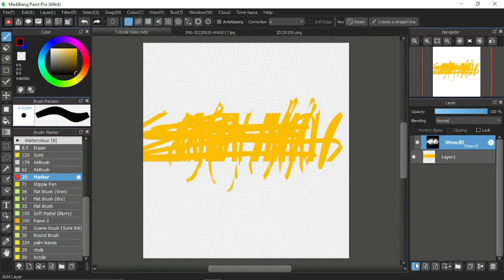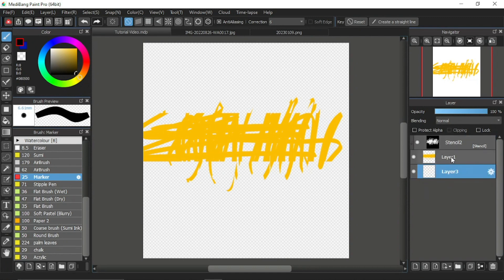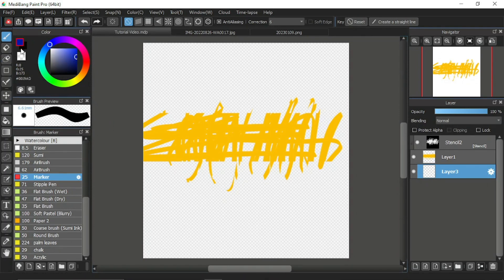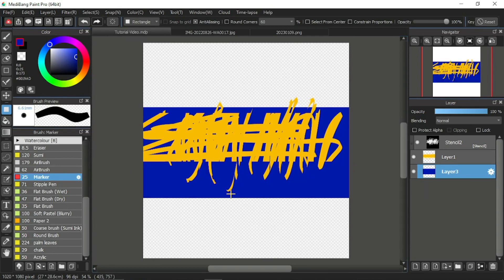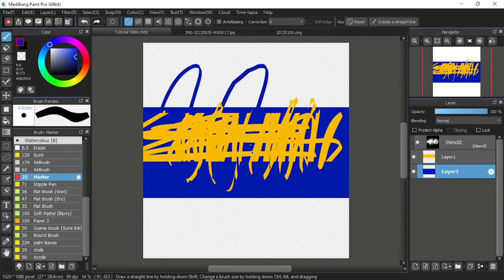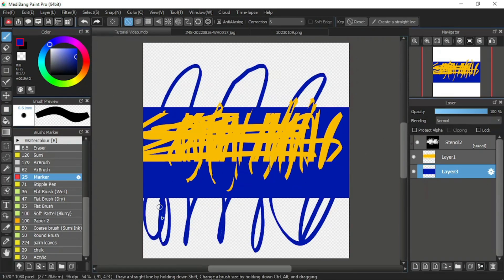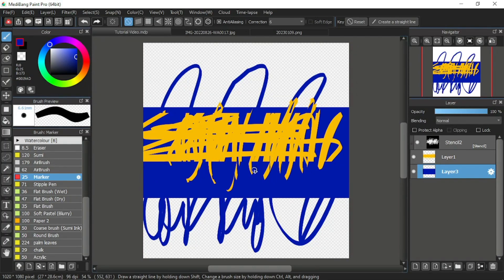I'll create a new layer and place it underneath the layer of the yellow stripe. Then I'll pick another color and draw something down here. As you can see, this layer and anything drawn on it isn't covered or hidden by the stencil layer. You can see that the blue color isn't hidden by this stencil layer.